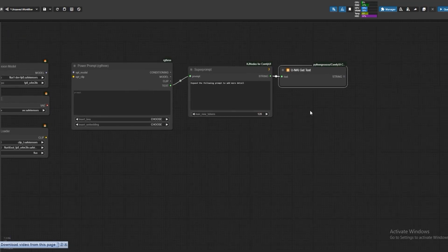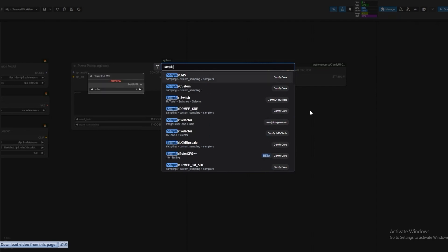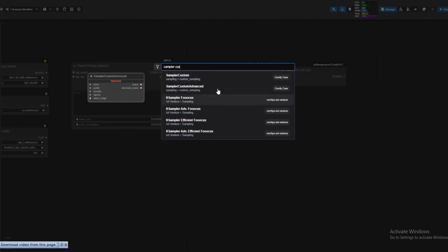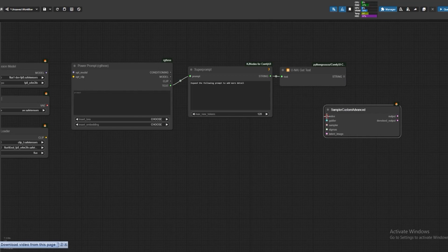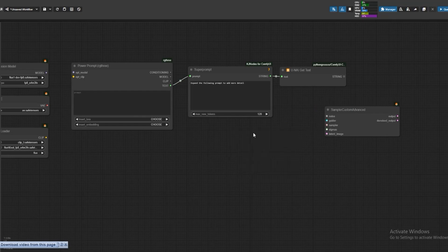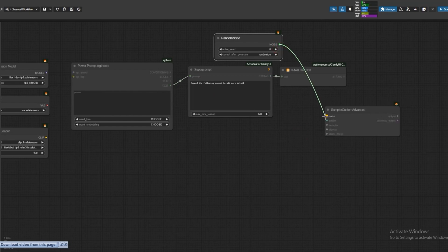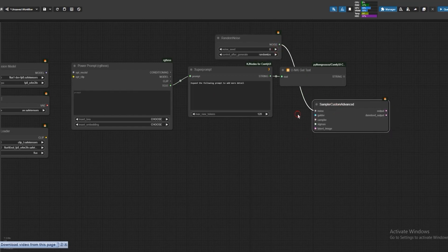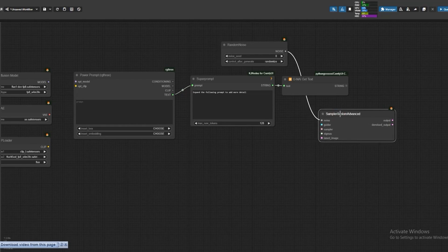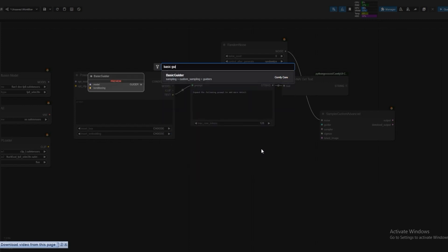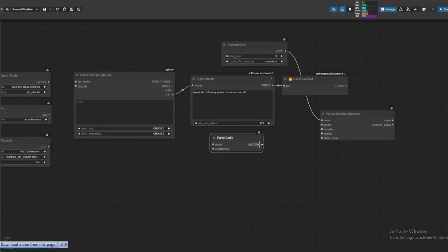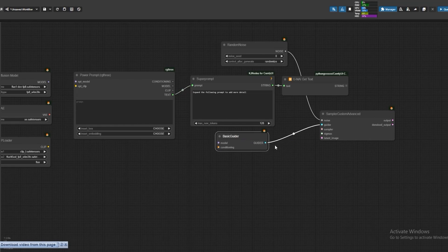Open Sampler Custom Advanced. We use Random Noise node, then connect Guider to Basic Guider. Open and connect to K Sampler Selector, connect to the Sampler.